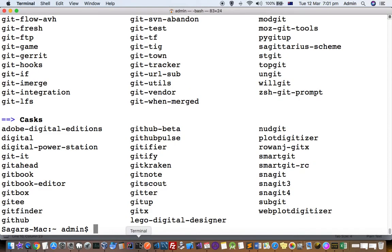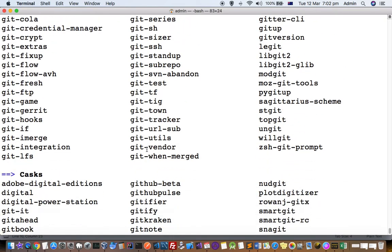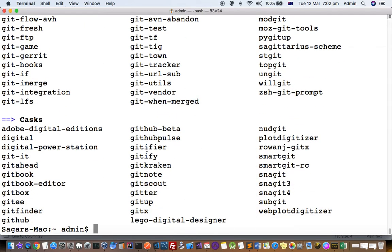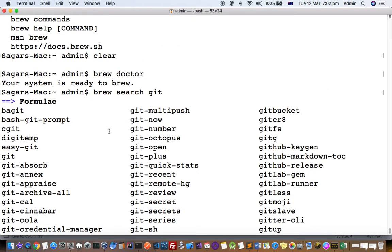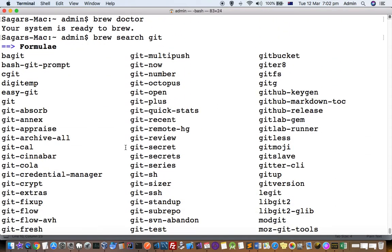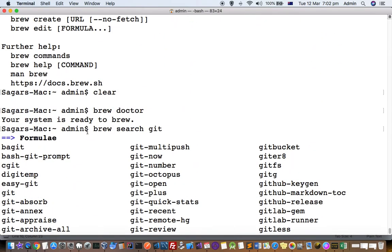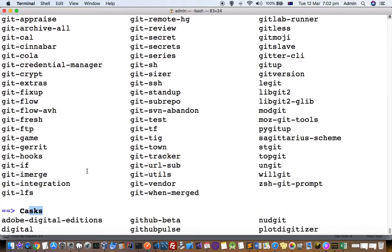You can see there are several packages with 'git' in the name. The formulae section means these packages are available in the central Homebrew repository. There are also packages available in the casks repository — brew can use several repositories. By default it uses the central repository, called formulae. Casks will be explained in a later video. For now, just remember you can search using 'brew search'.